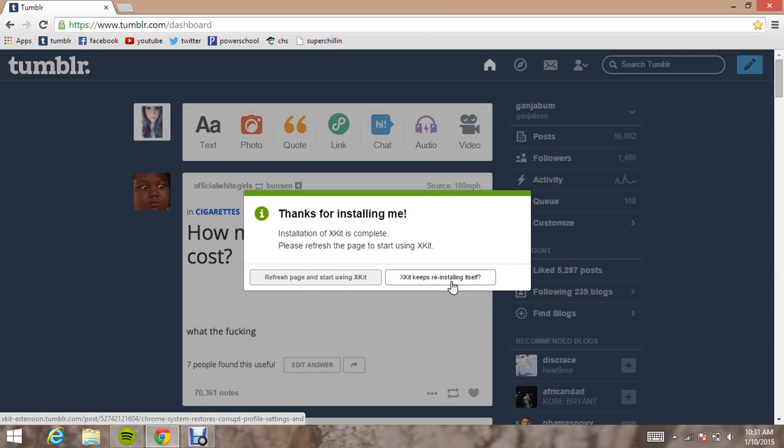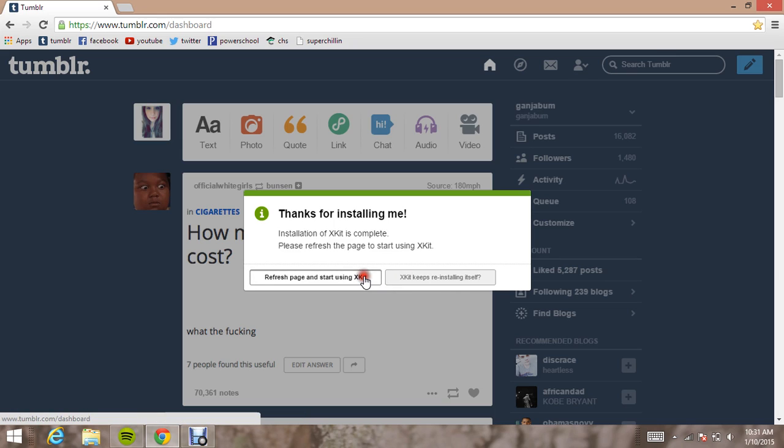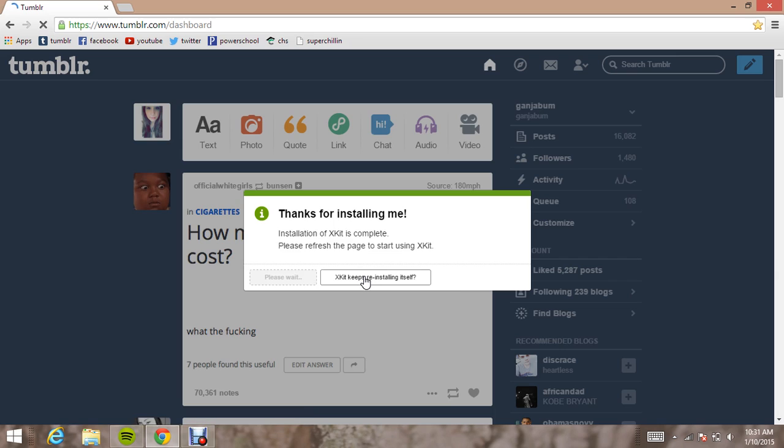When I first got XKit, which was about a year ago, for some reason it kept installing itself and I didn't know why. It was because my computer was having poor network problems. So if it keeps reinstalling itself, that's probably why. So just refresh the page and start using XKit.